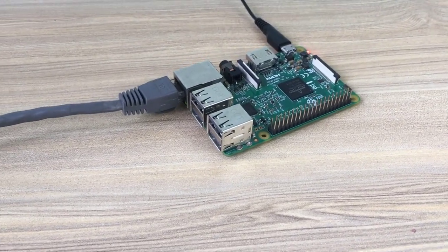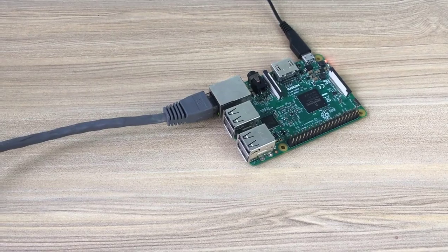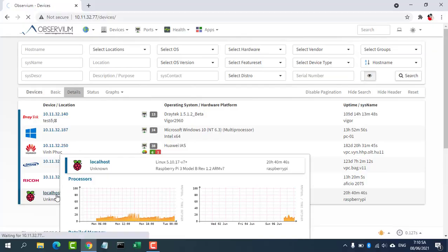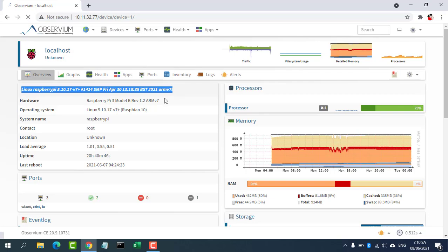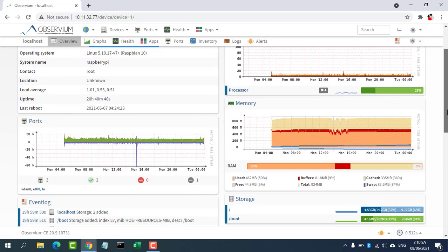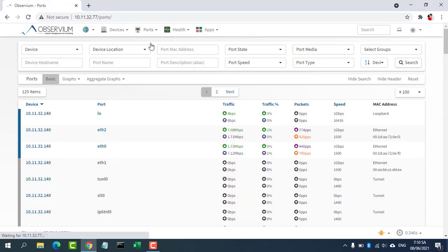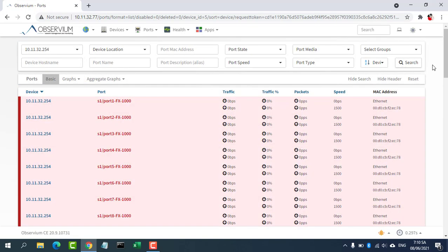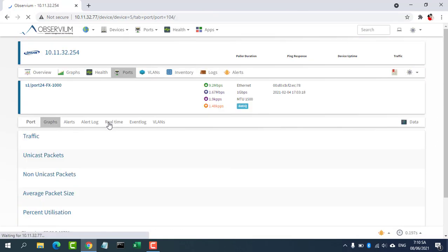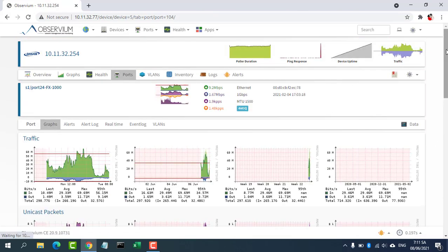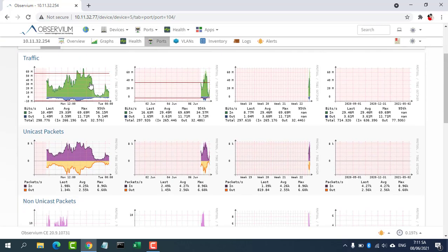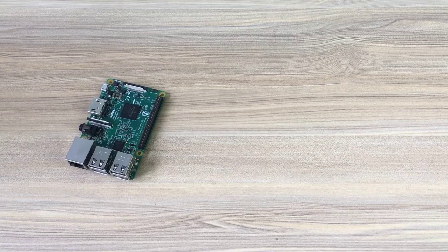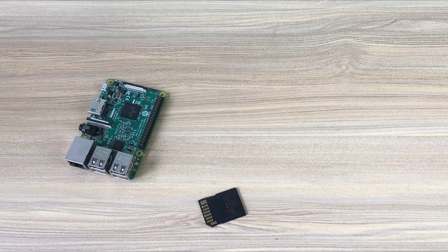Welcome to my video. In this video, I show you how to install the Observium network monitoring tool on Raspberry Pi. Observium is a low maintenance auto-discovering network monitoring platform supporting a wide range of device types. Observium focuses on providing a beautiful and powerful yet simple and intuitive interface to the health and status of your network. This is the introduction from the official Observium website.